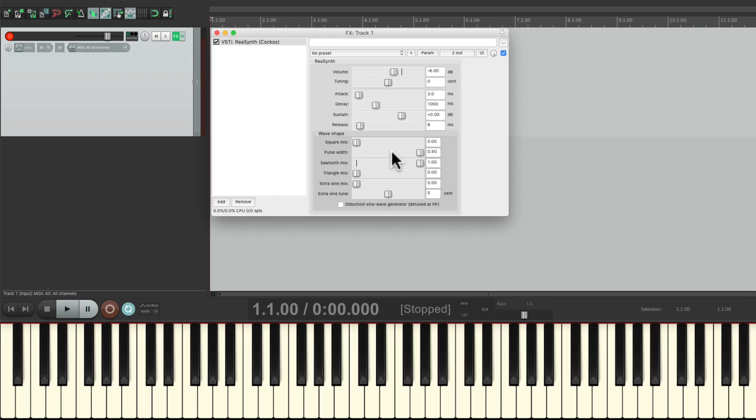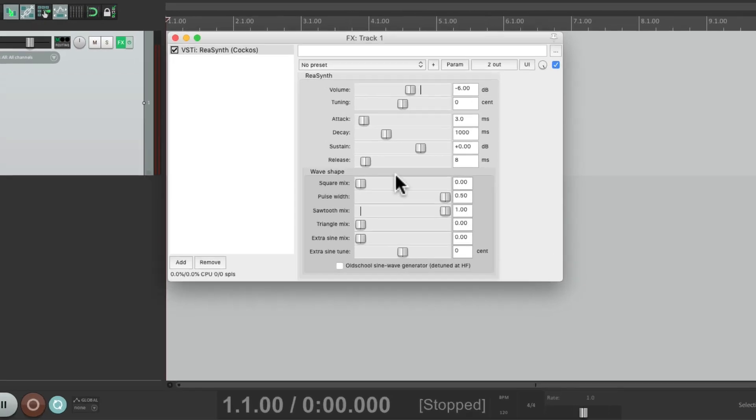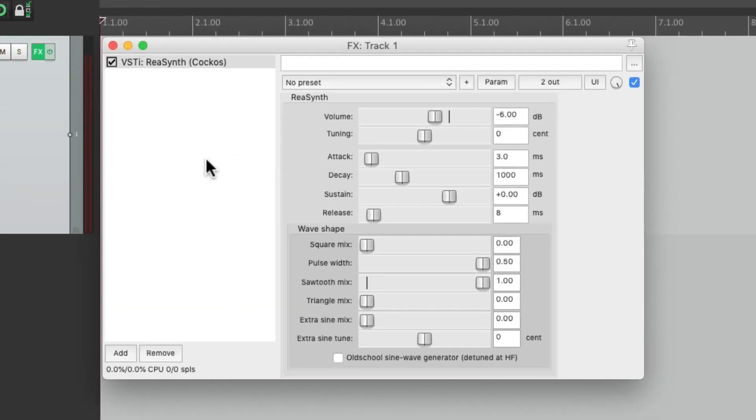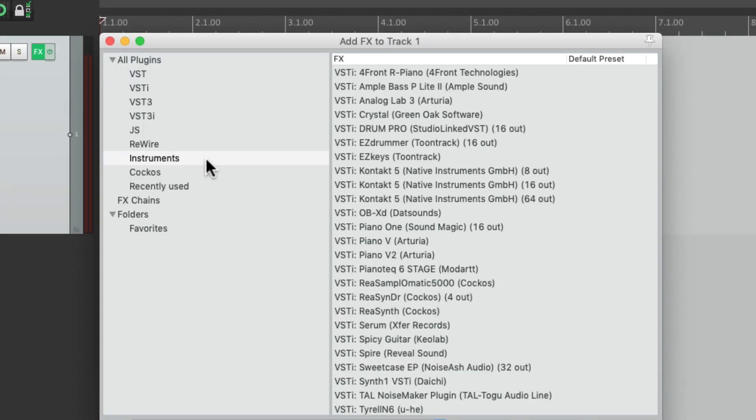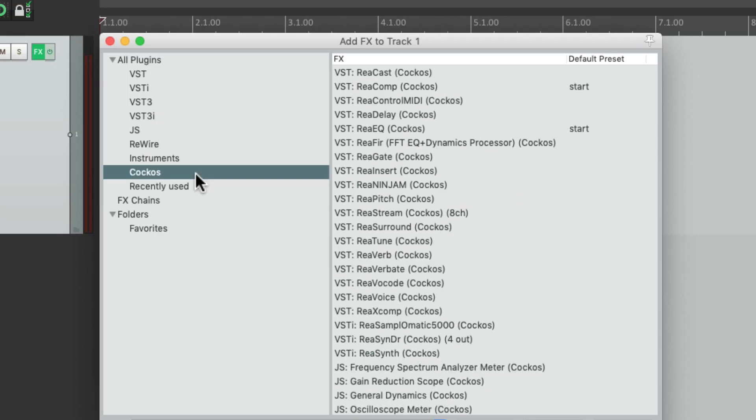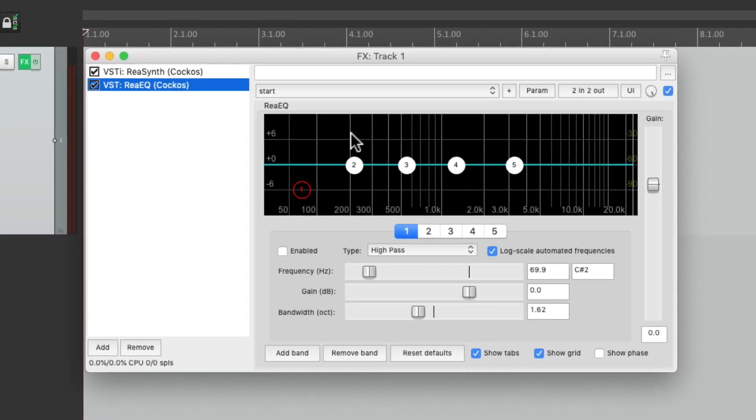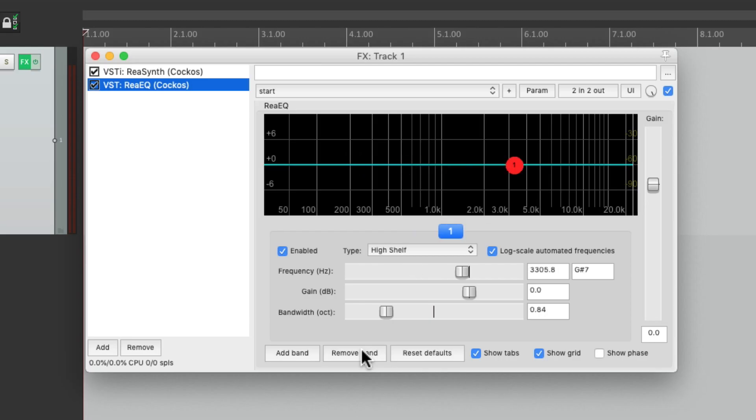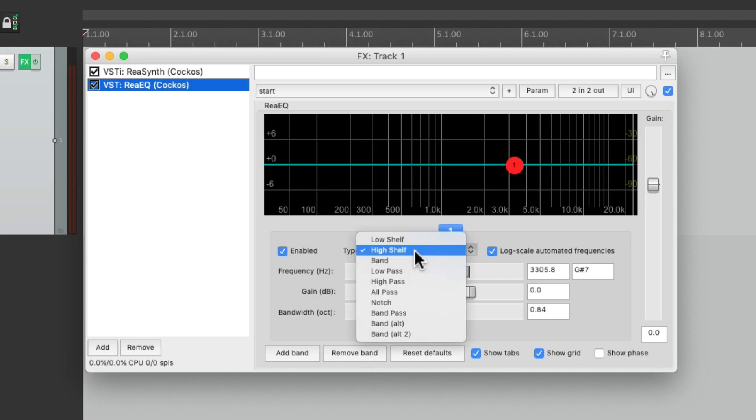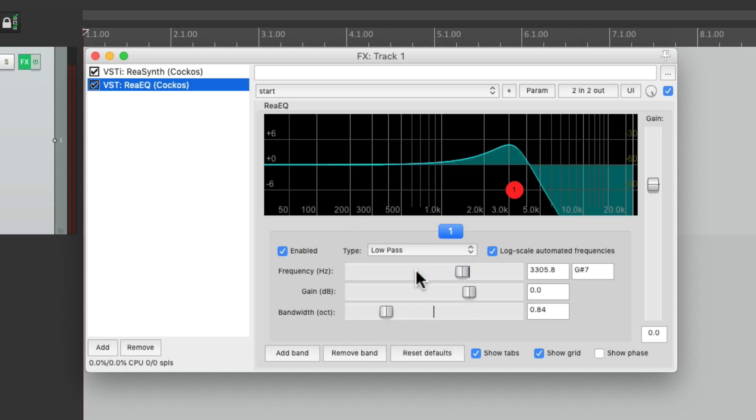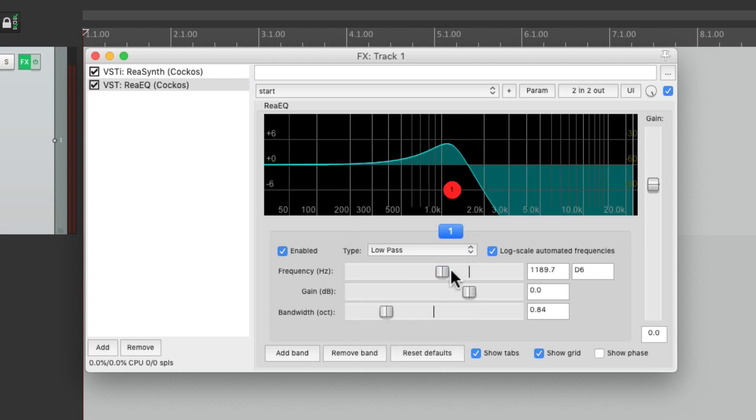Now when I use this synth, I usually like to add an EQ. So let's add a ReEQ after it, right over here. Let's remove all the bands except for one and switch it to a low-pass filter. Then I can readjust this while I play it.